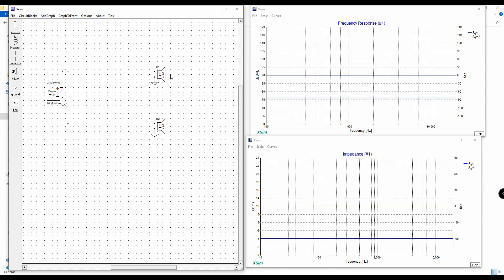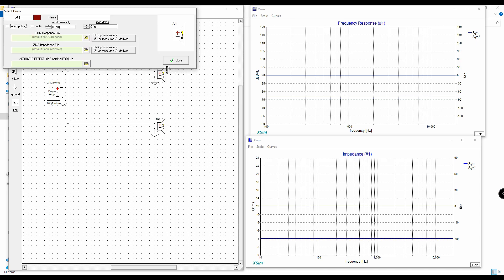The next step is to define these drivers. In order to do that, we need to tune them, and we're going to import FRD and ZMA files. To find these, you'll need to take some measurements. I've already taken these — both the impedance and the frequency response using my measurement microphone and DATS. I'll link those in the description if you're not sure what I'm talking about.